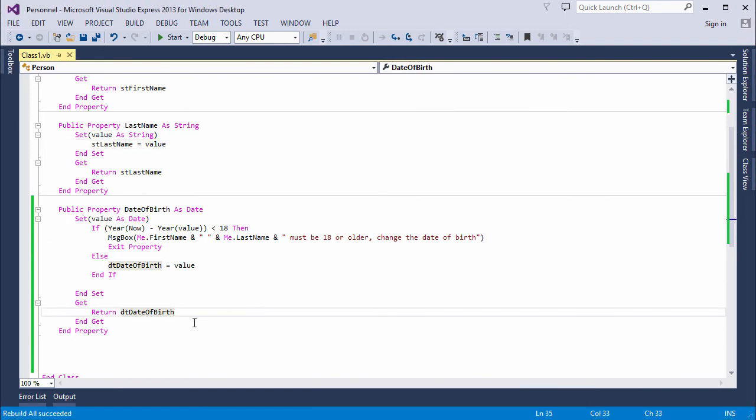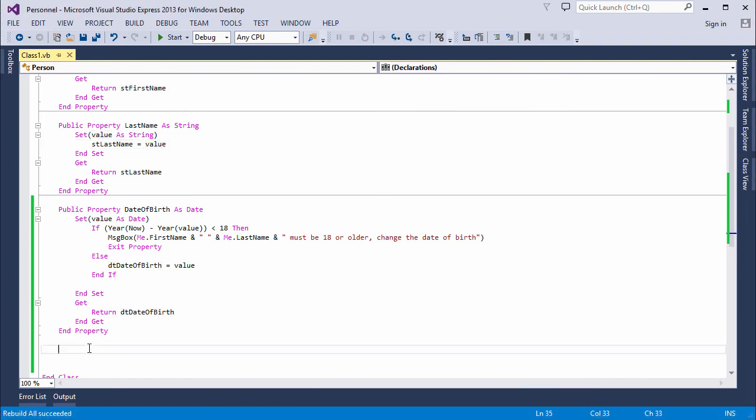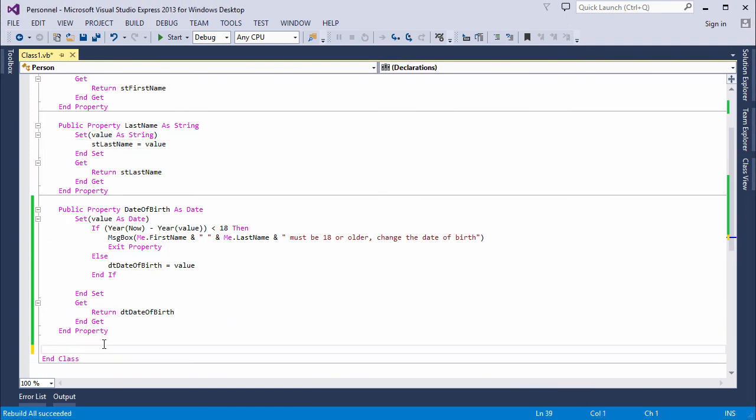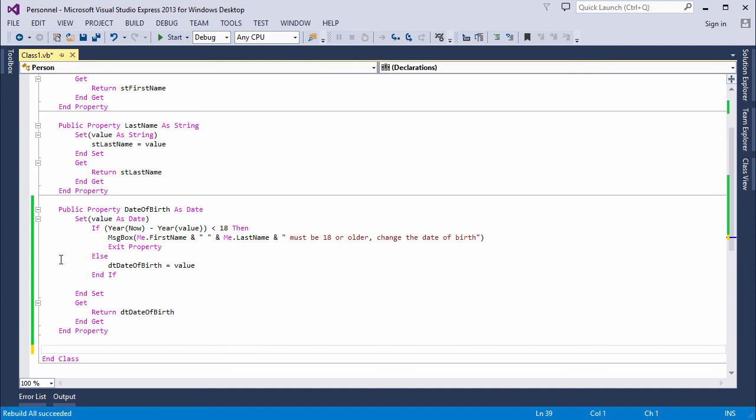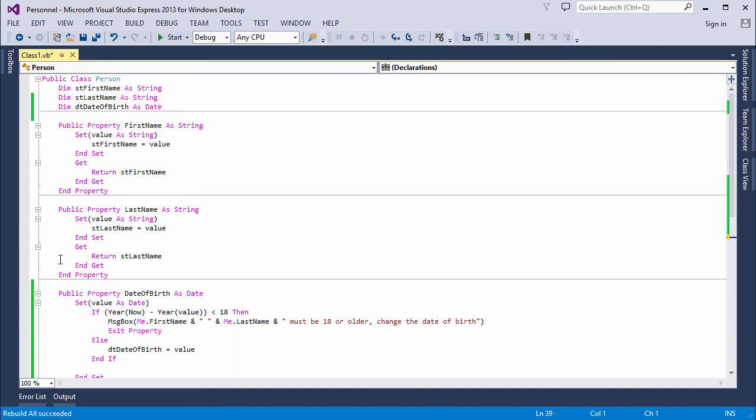So, hopefully you can see that the benefit of using property procedures is we can validate the incoming data. In fact, the validation could be a lot more sophisticated than what you're seeing here. Indeed, I could also add some code to the get section of the property procedure. And do some pre-processing of any data that comes back when the property value is requested. So, in future, I'll be writing my properties as property procedures.